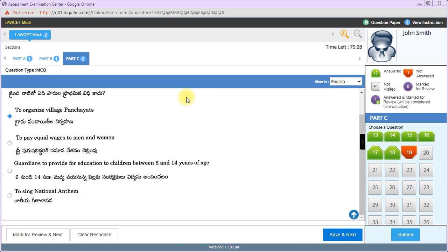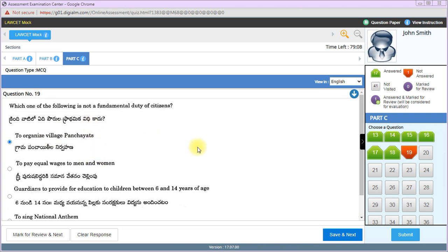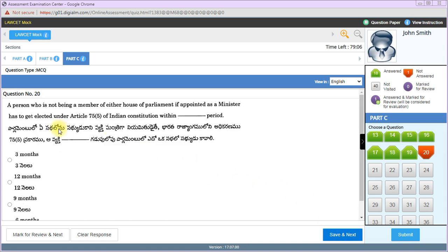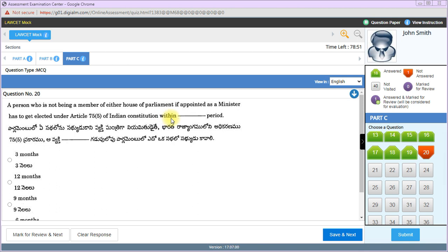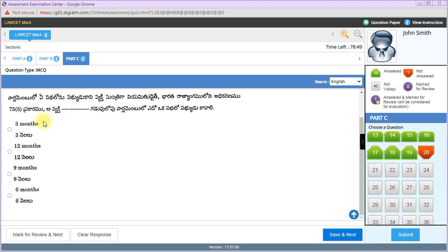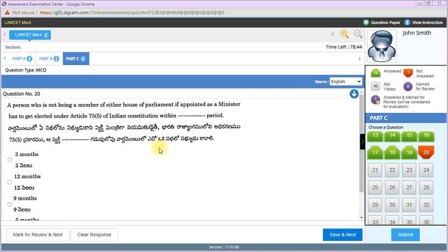A person not being a member of either House of Parliament, if appointed as Minister under Article 75 Clause 5, has to get elected within 6 months. Article 75 Clause 5 specifies this period. Who is the present Attorney General of India?